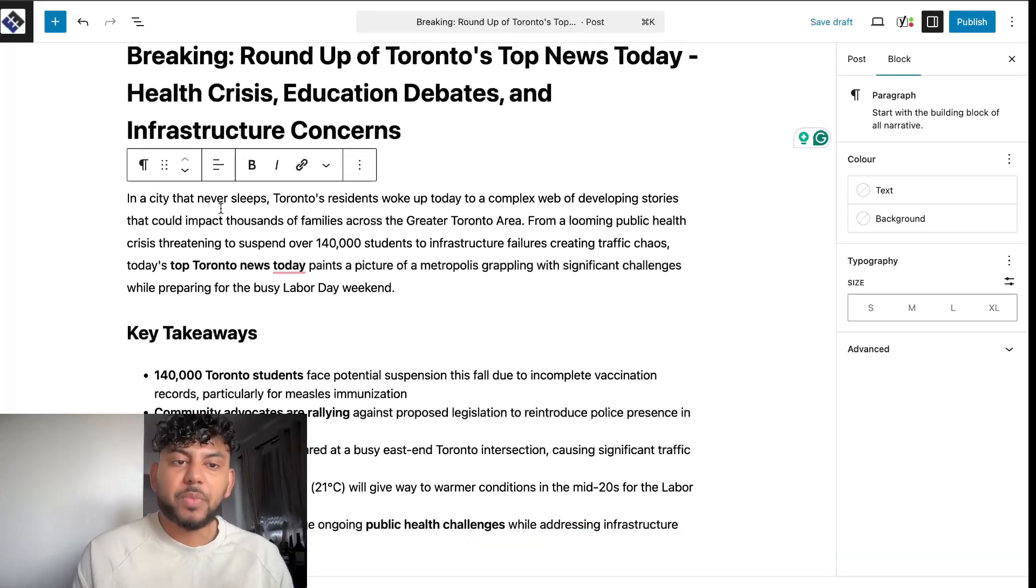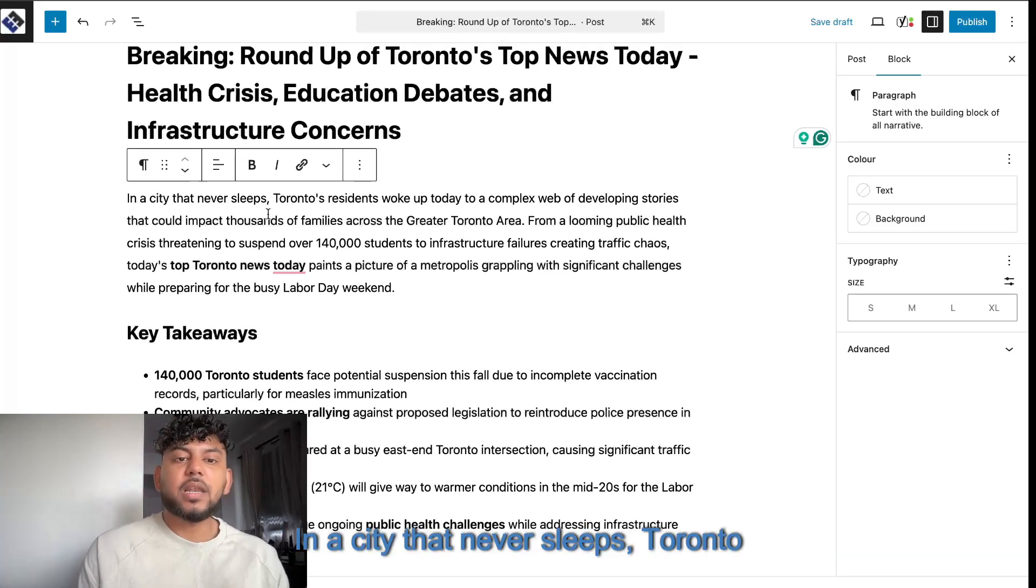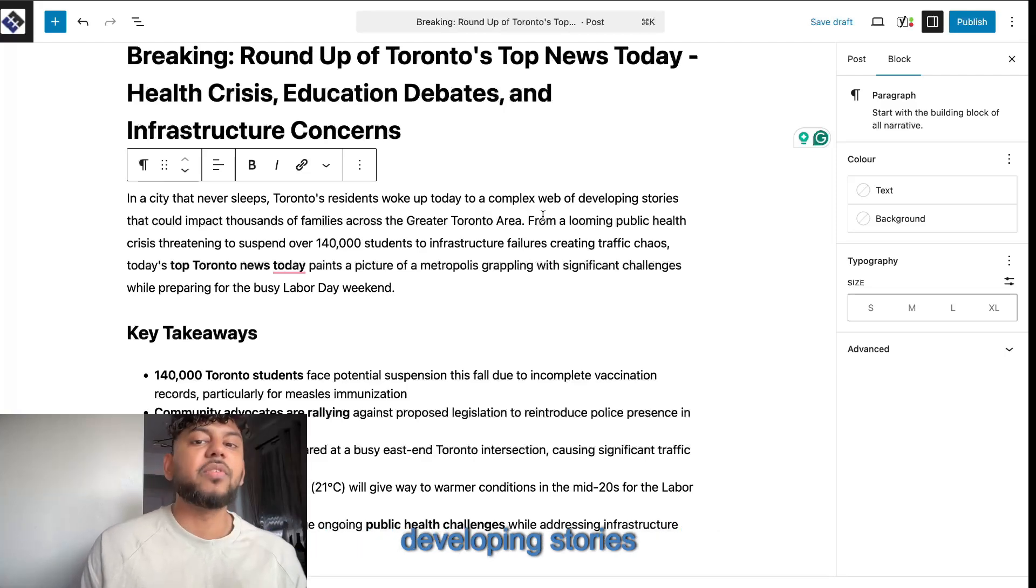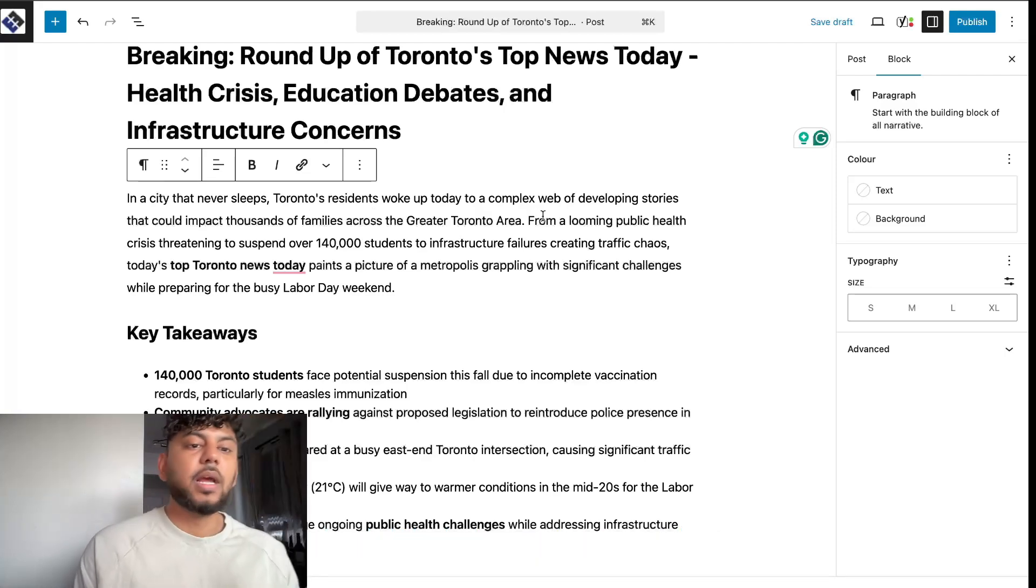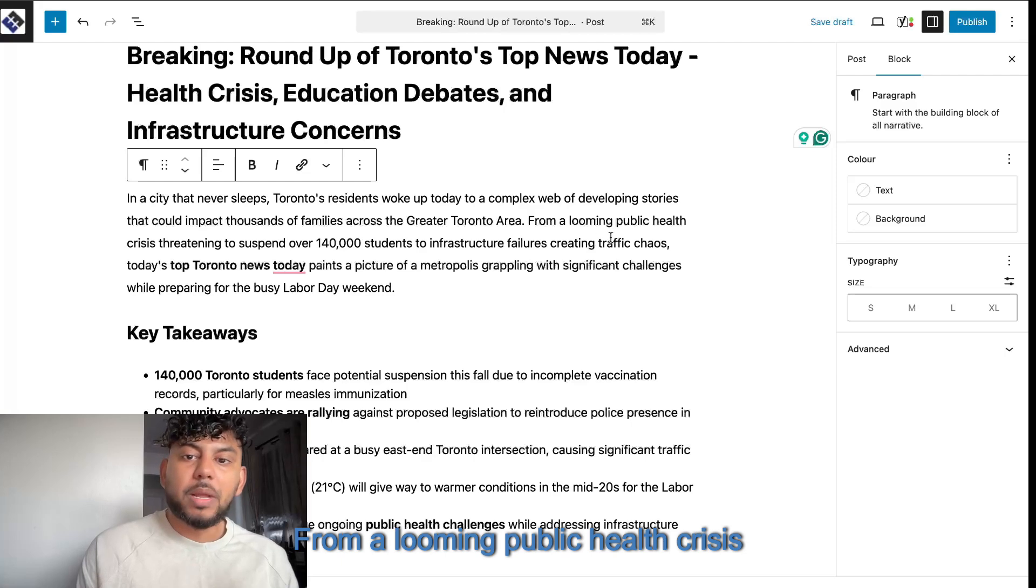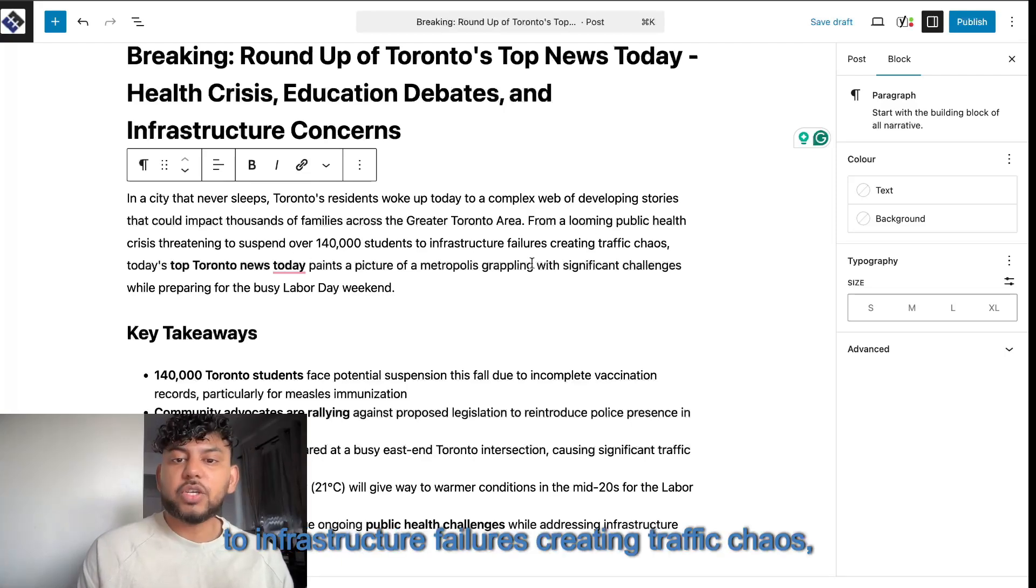In a city that never sleeps, Toronto residents woke up today to a complex web of developing stories that can impact thousands of families from a looming public health crisis to infrastructure failures, creating traffic chaos.